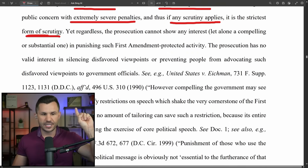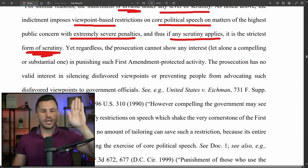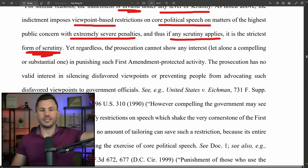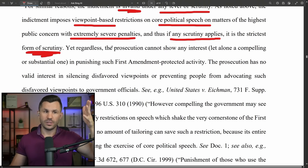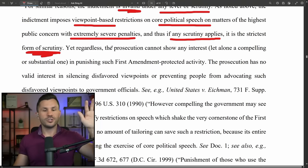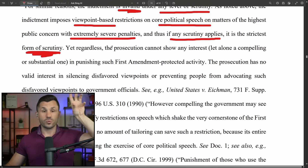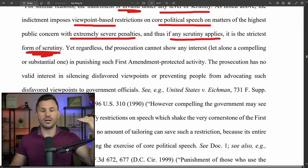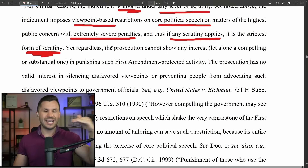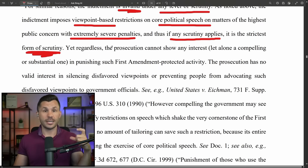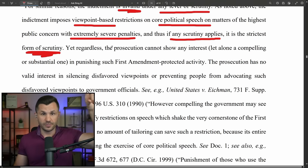Let's pause to explain levels of constitutional scrutiny. When reviewing whether the government violated your constitutional rights, we ask what the government did and what standard applies. For constitutional issues there are three: rational basis review (the lowest), intermediate scrutiny, and strict scrutiny (the highest). When a constitutional right is at stake, the default goes up to strict scrutiny. Speech is a constitutional right, so it requires strict scrutiny — an extremely high bar. For a purely regulatory matter like a speeding ticket, rational basis review applies since driving is a privilege, not a constitutional right.